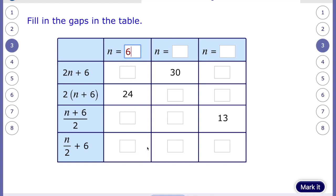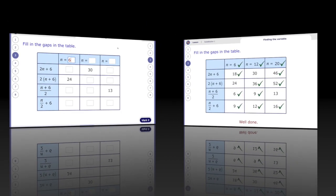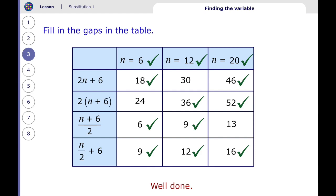Now I can use that information to work out the other values. For the next column, the final answer is 30, so two times something plus six must make 30 — work out what n is. For the column where the answer is 13: n plus six, divided by two, equals 13. Half of something makes 13, so work out what you divide by two to get 13 at the top. Pause the video, jot down some ideas, complete the table, then check the answers.